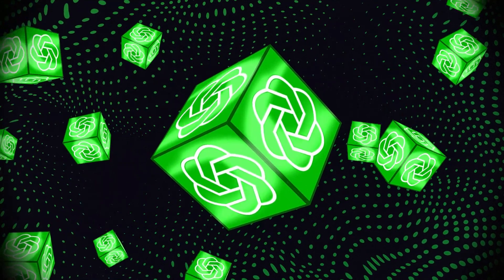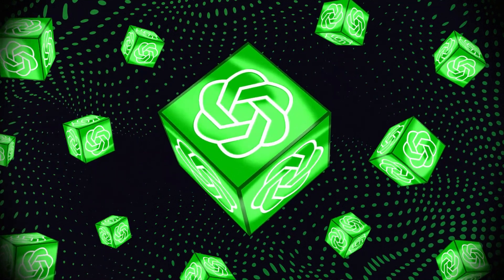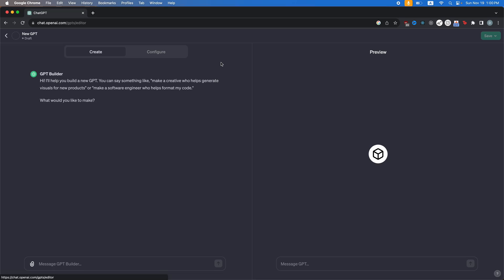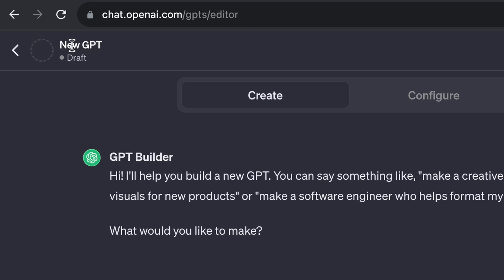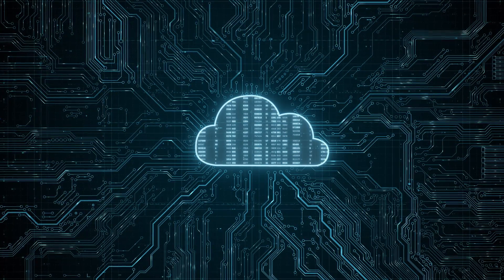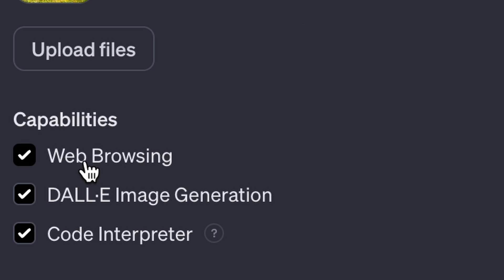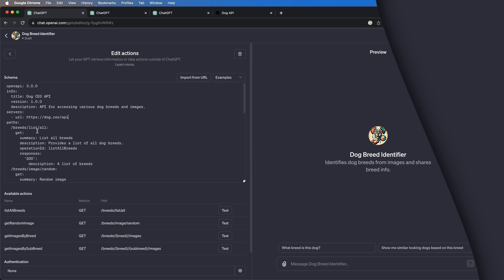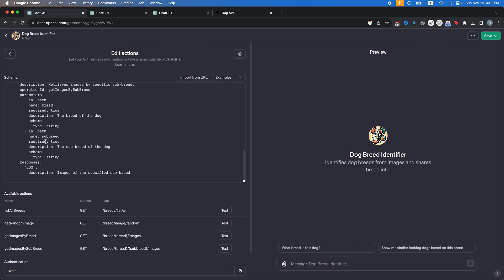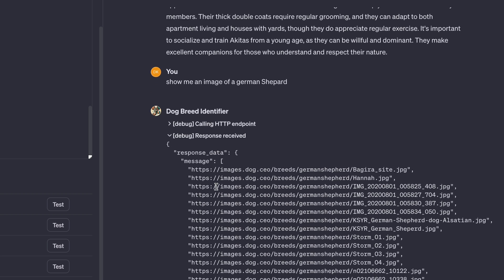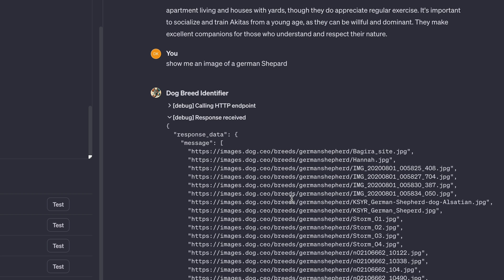This allows you to create super specific use case GPTs. In this video, I'll be showing you the right way to create your own GPT, including how to upload knowledge, going through what each of the capabilities do, and how to create actions that allow you to plug your GPT into any API or database, allowing it to interact with the real world. Let's get started.